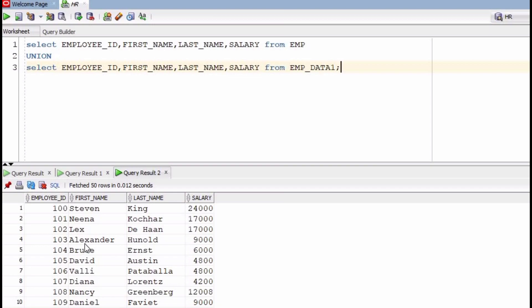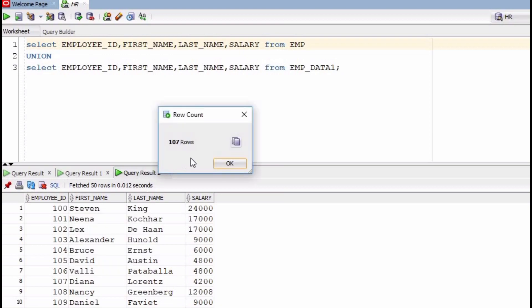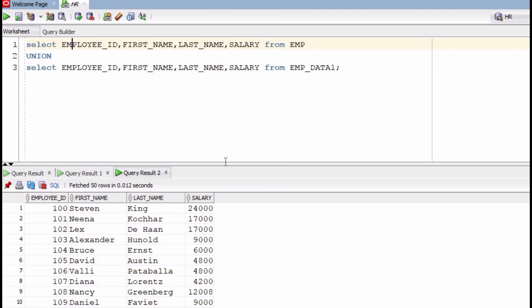We have two types: UNION and UNION ALL. If we use UNION, it will give only unique records. For example, if one record exists in the employee table and the same record is present in employee_data_one, only one record will appear. You can see 107 rows are present.